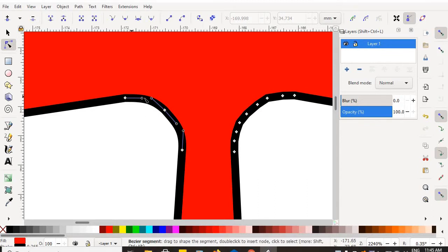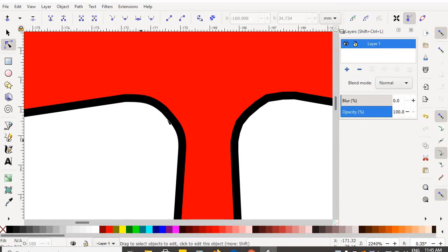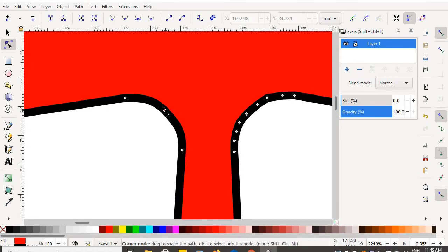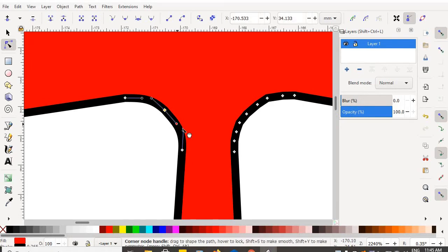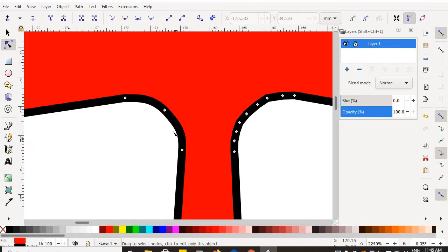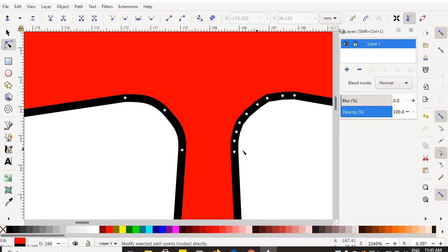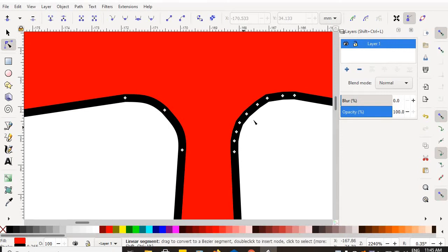Notice that when I delete the nodes, what I'm left with are nodes that have the Bezier curved handles. Do you see how smooth that curve is? Look at that.